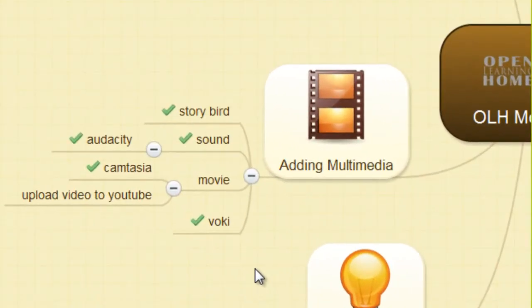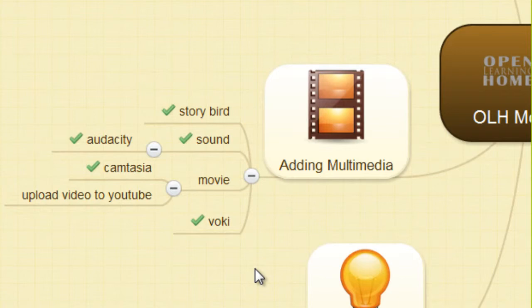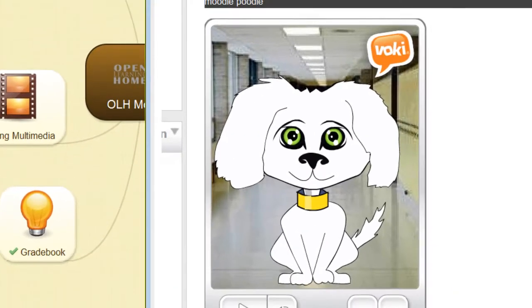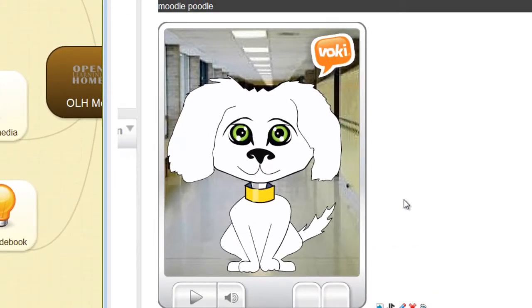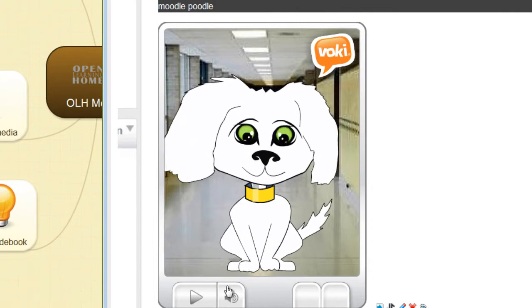Another multimedia learning tool is the Vokey. Students can enter text and have a cartoon avatar speak it back to them. Here's an example at the very top of the page.